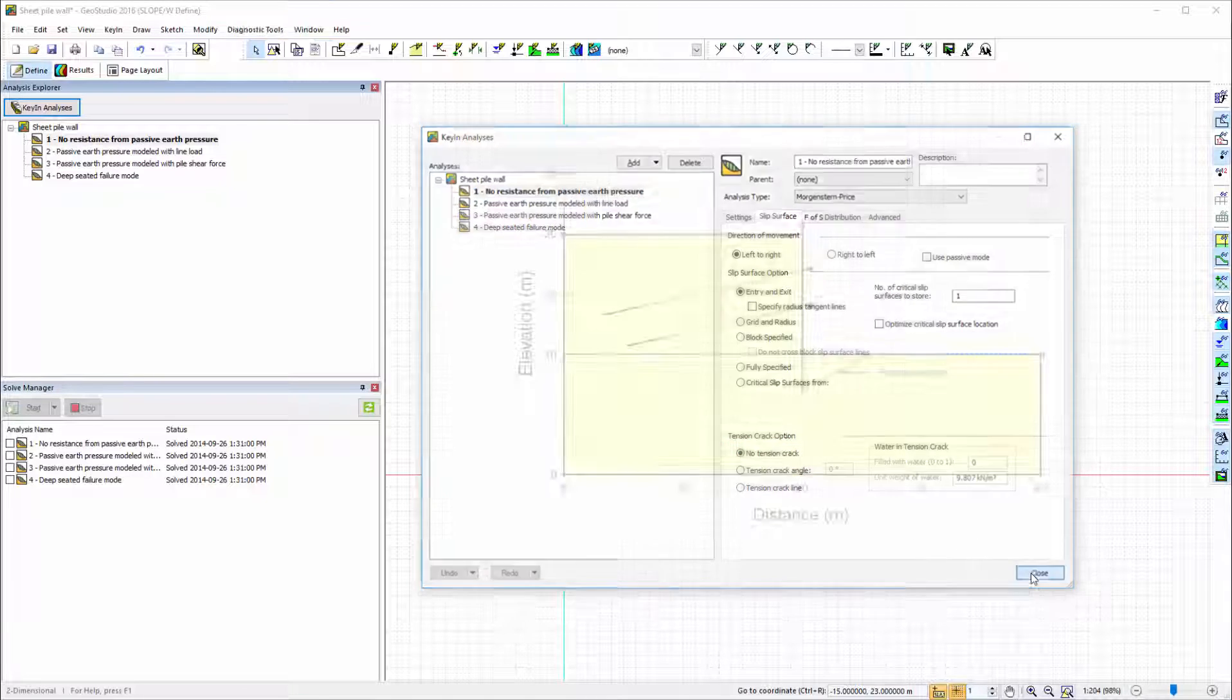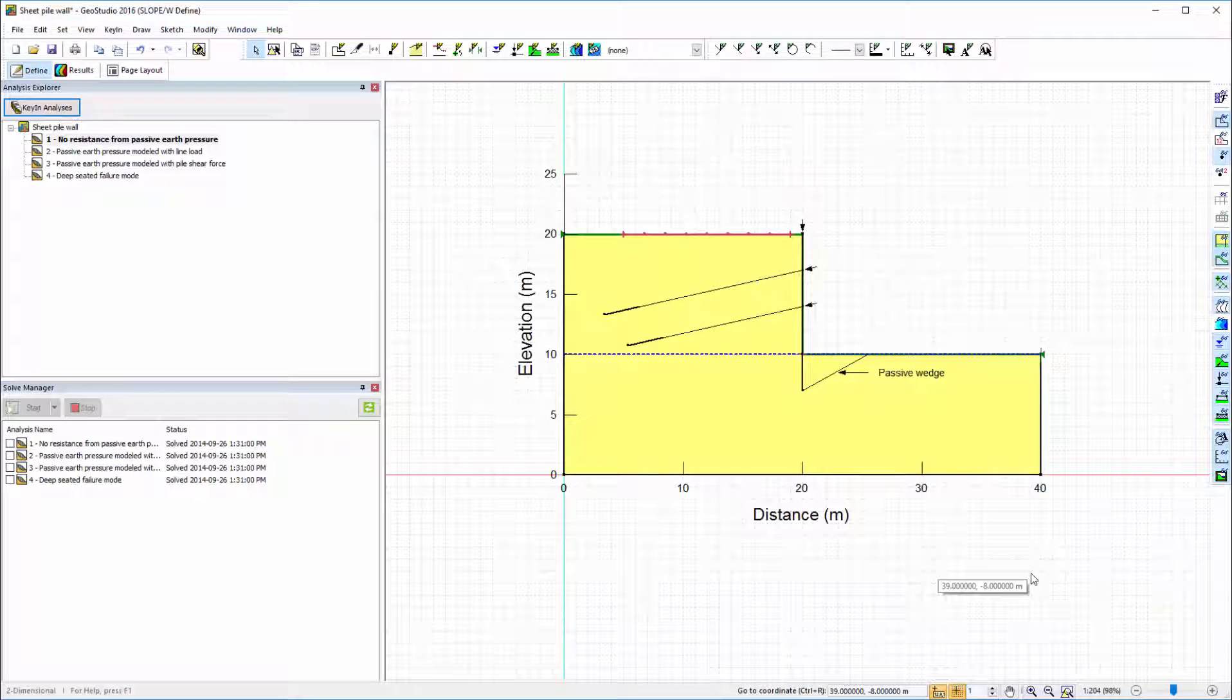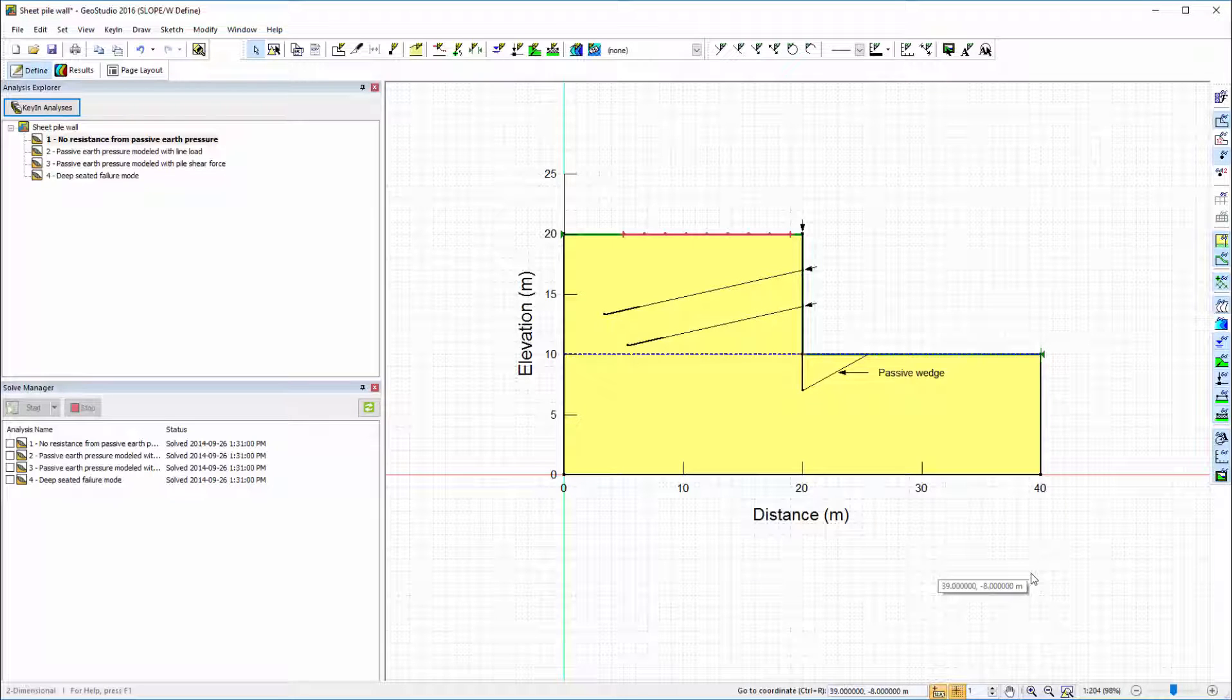In this SLOPE/W analysis, the region and materials have already been defined in model space. The slip surface entry and exit points for the first three analyses are the same.